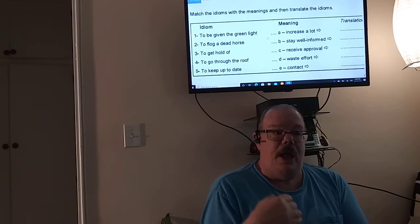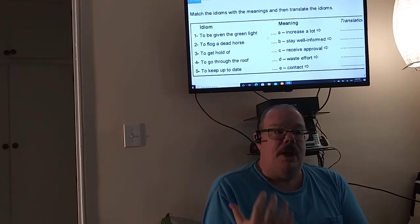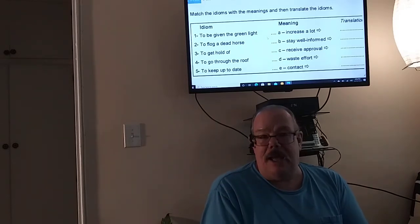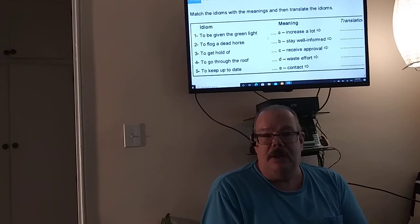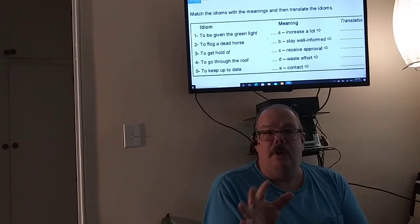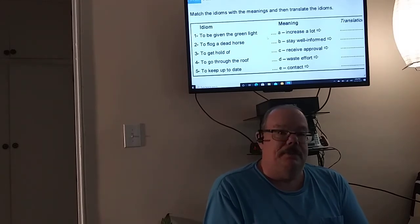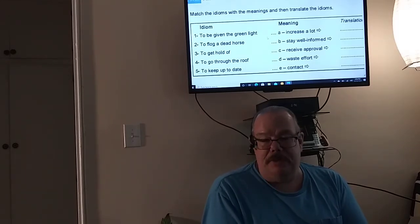So yesterday I did about verb tenses, past, present, and future.